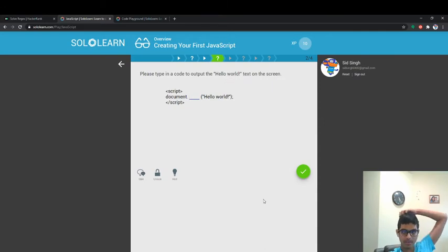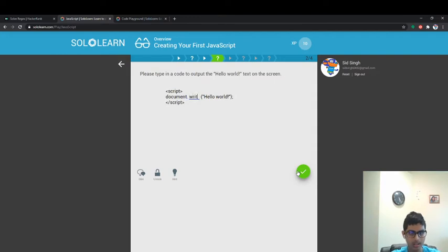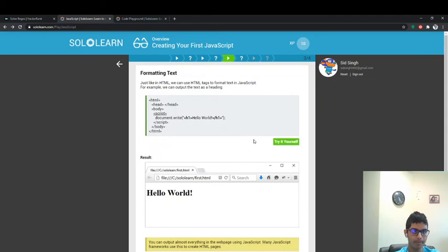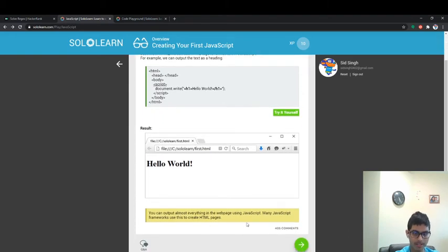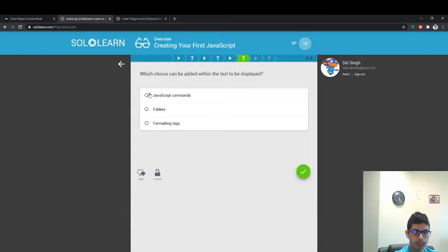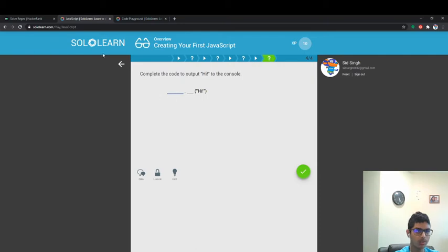Please type in the code to output hello world. Just like in HTML, we can use HTML tags to format text in JavaScript. For example, we can put the text as a heading. You can put everything on the web page using JavaScript — from JavaScript frameworks you use this to create HTML pages. I think I'm done with JavaScript — you guys can do it by yourself.